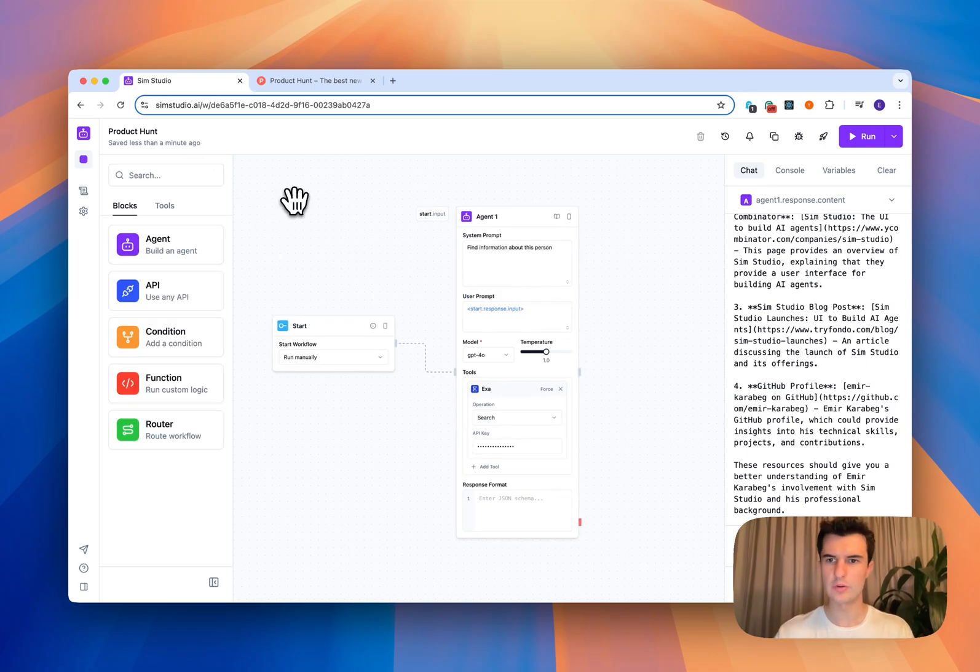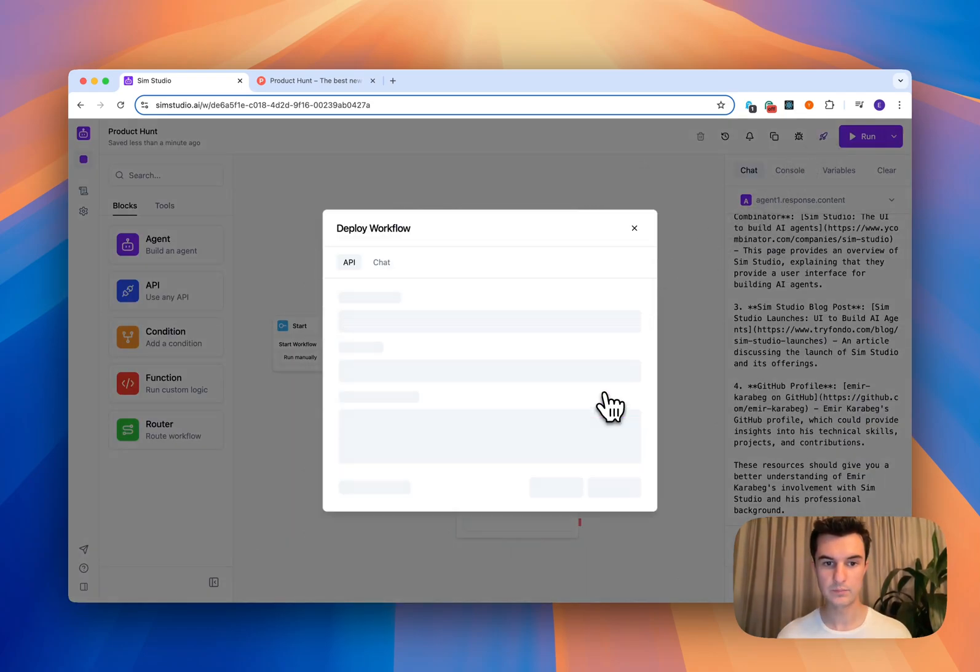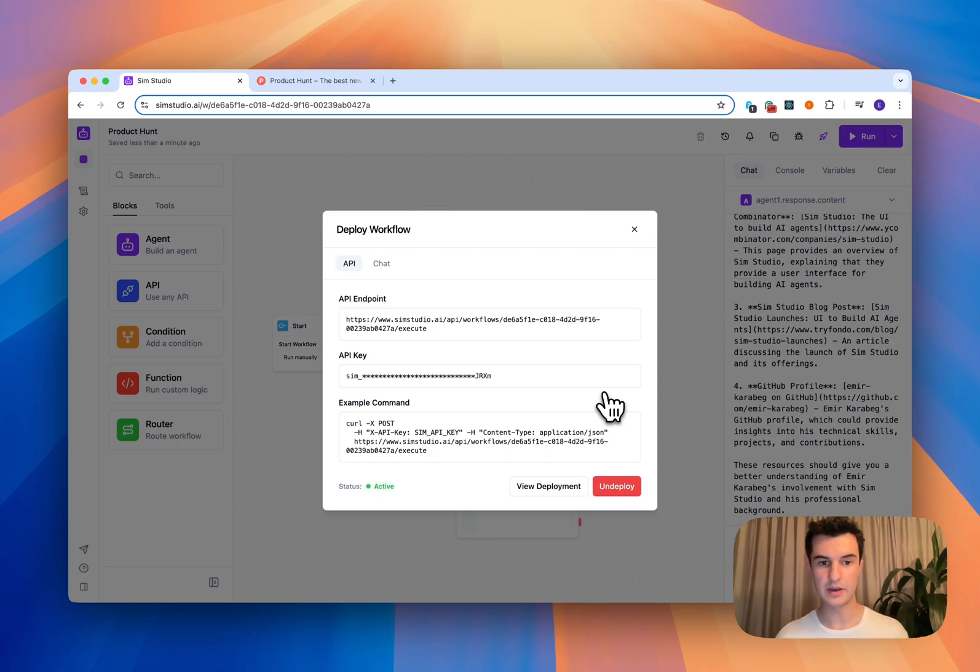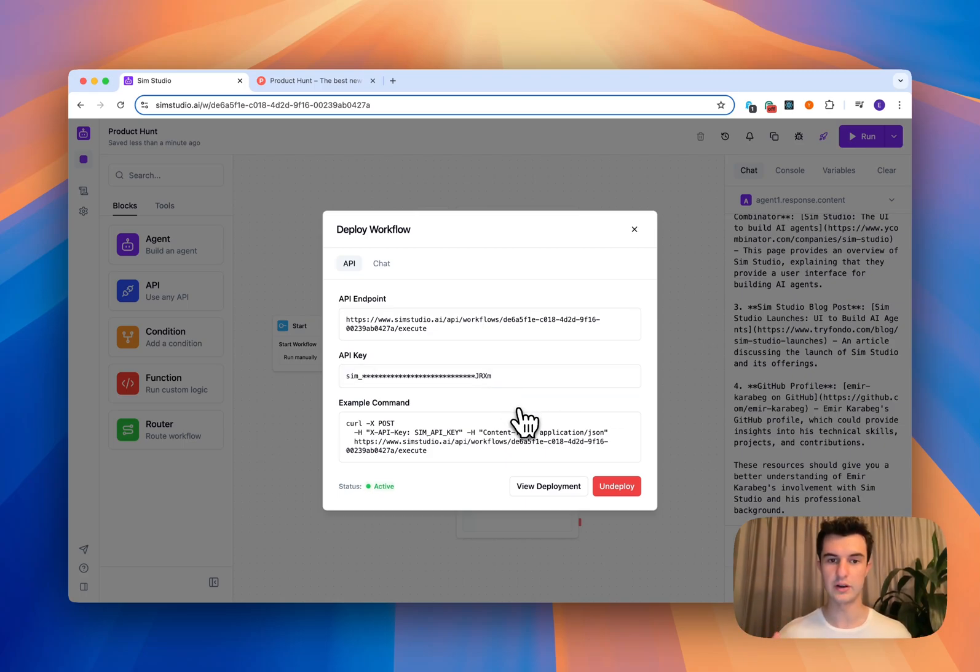Then if I go into my top right, I can select deploy as an API. And with one click, now this API is deployed and protected by this API key. So I can make requests to this workflow to trigger it inside of my application.